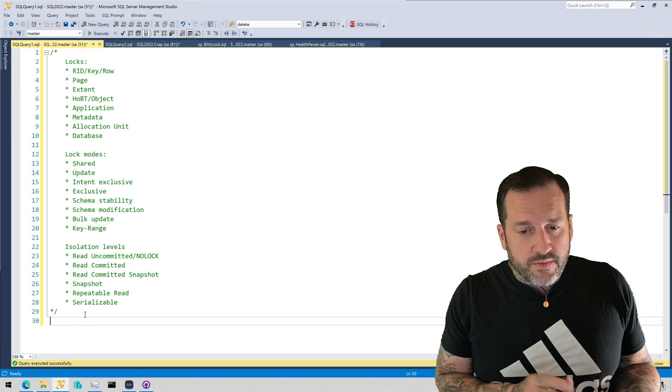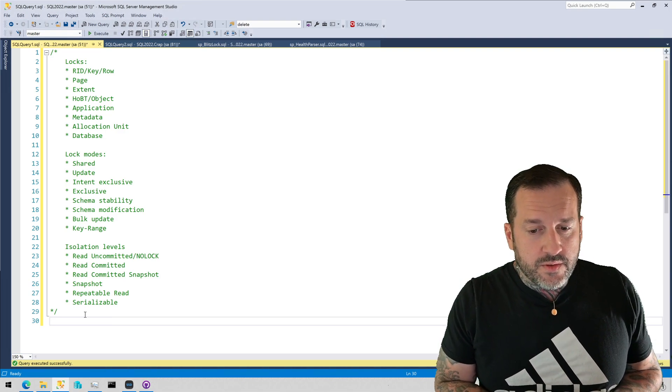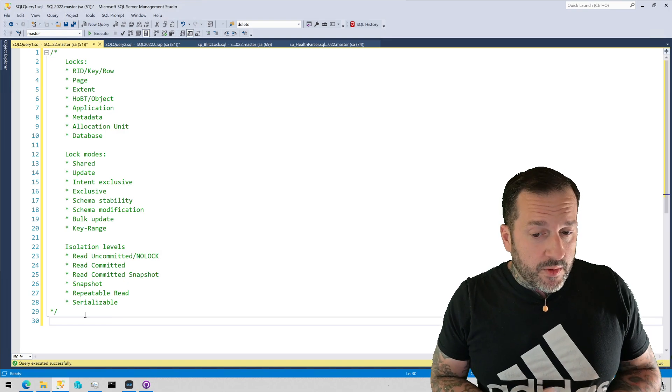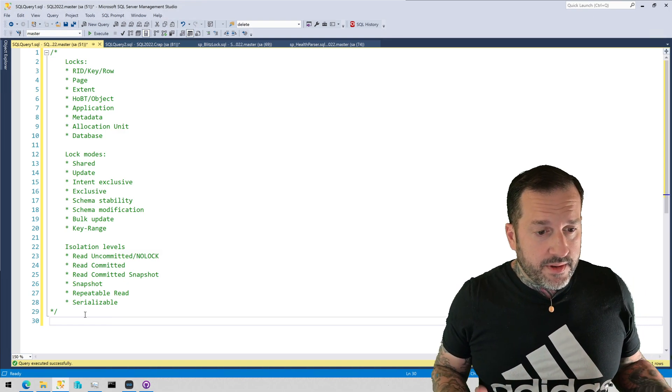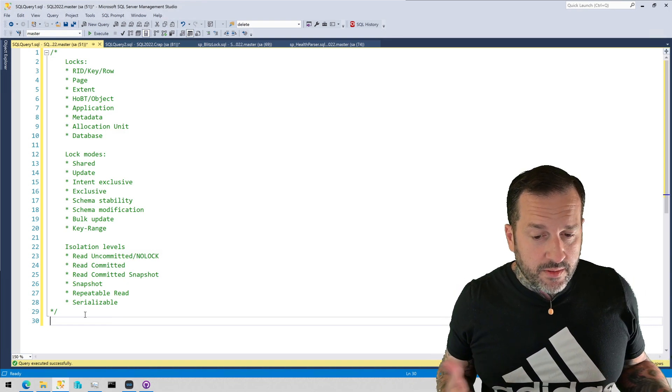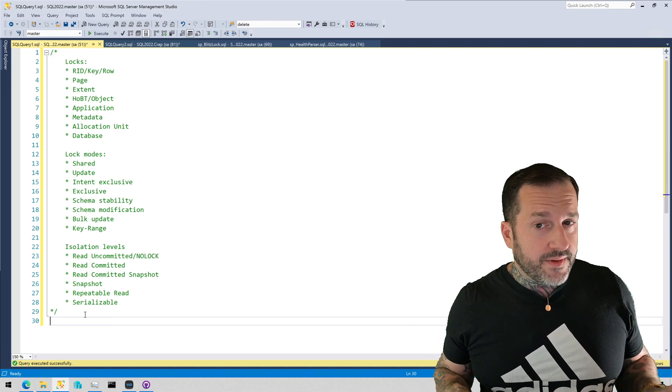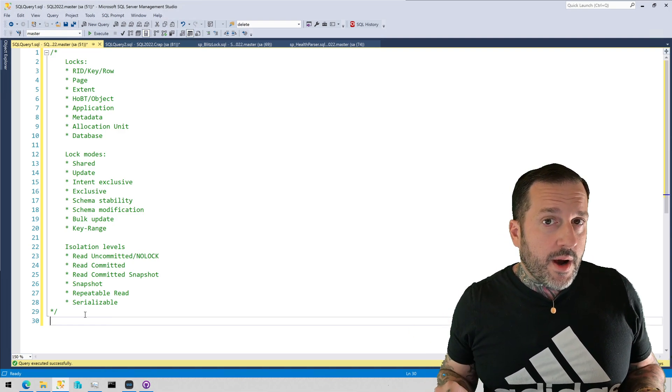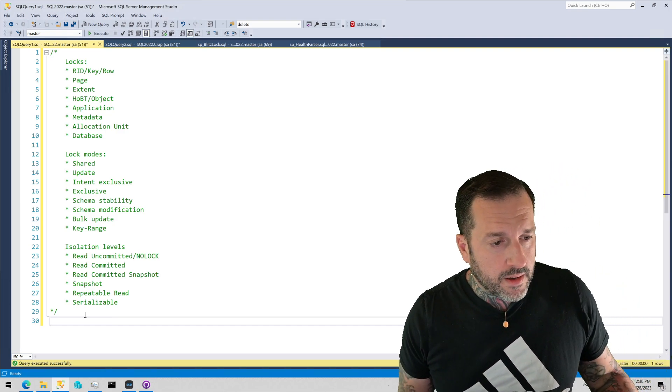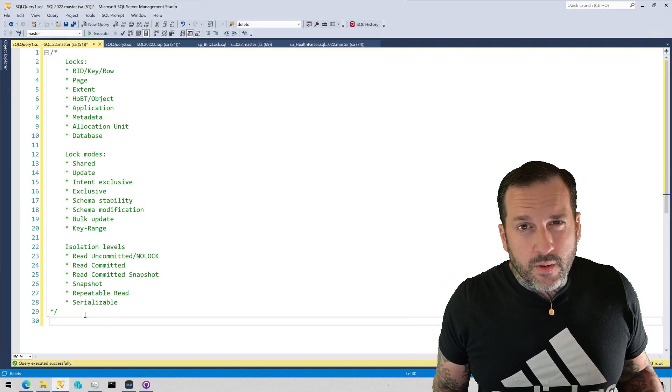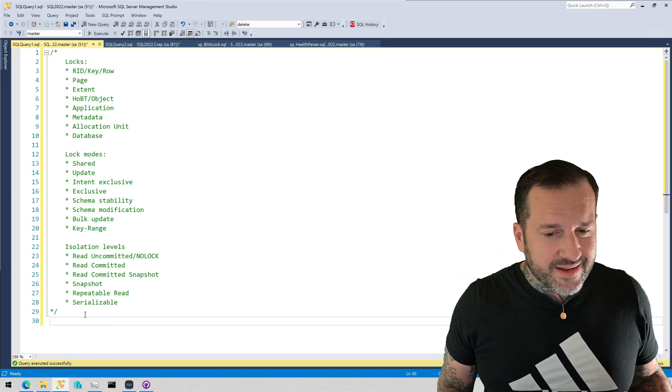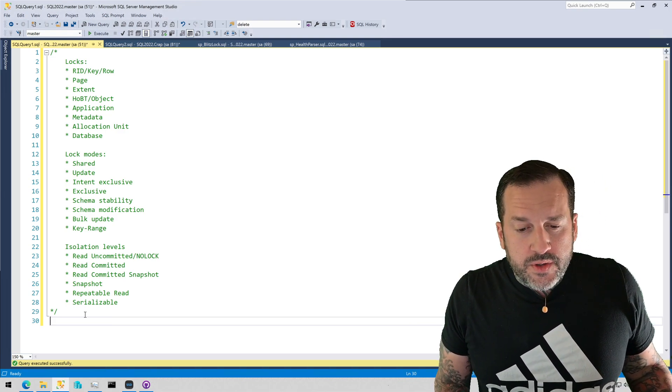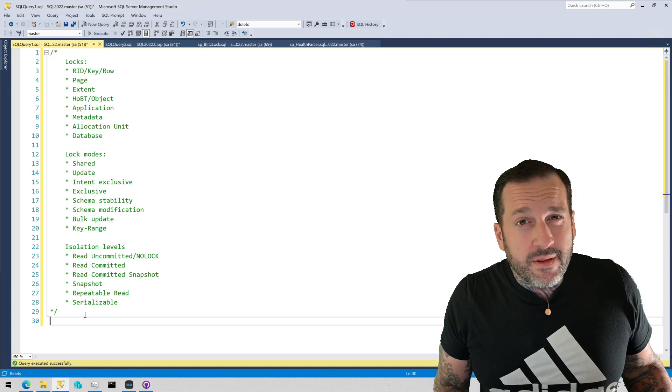You can choose read uncommitted or nolock. The database default is read committed. You can enable read committed snapshot isolation to help your reader and writer queries not step all over each other. You can enable snapshot isolation to do the same thing, but that does require you to request that isolation level at the query or at the stored procedure level for that to happen.